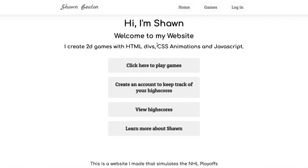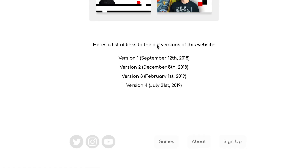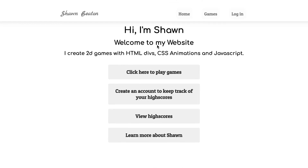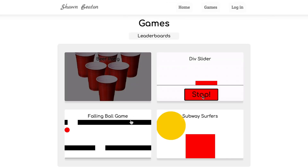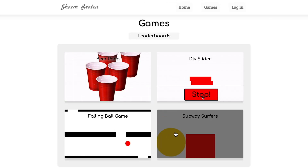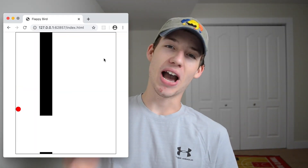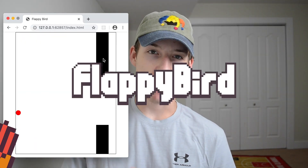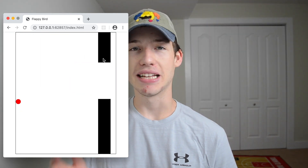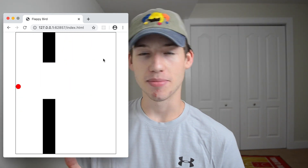Before I start this video I just wanted to mention that a new version of my website seanbeaten.com is now live. You can go play any of the games that I've created on my YouTube channel and you can create an account and keep track of your high score, so go check it out. In this video I'm going to be showing you how to create Flappy Bird with only HTML, CSS, and JavaScript. It's pretty fun to play and not that hard to code. You can change some of the values to make it your own, so follow along and let's begin.